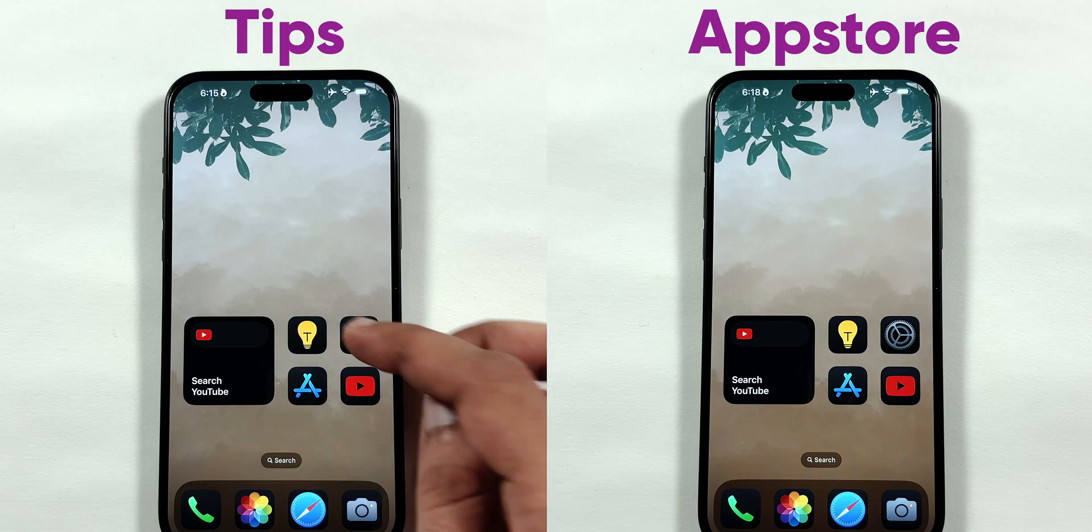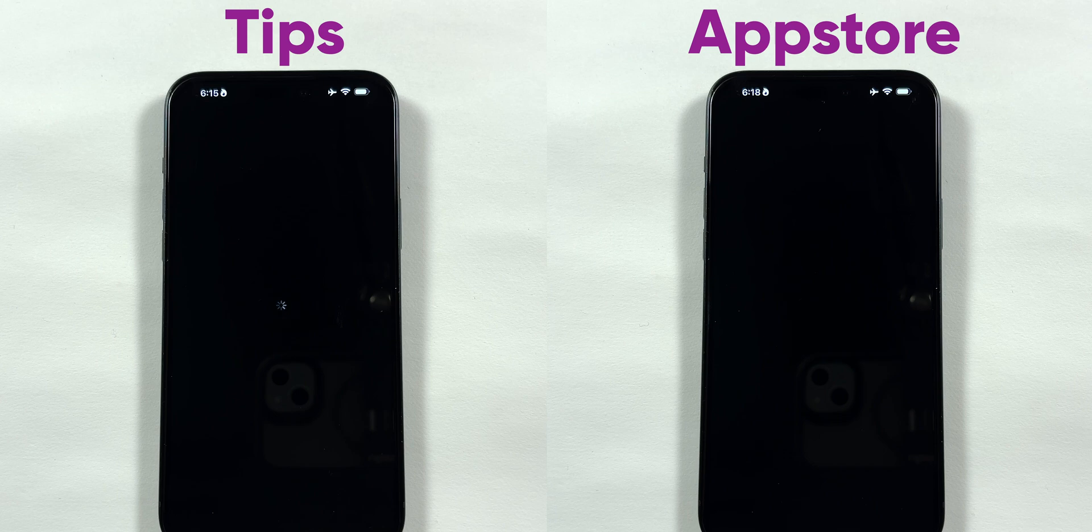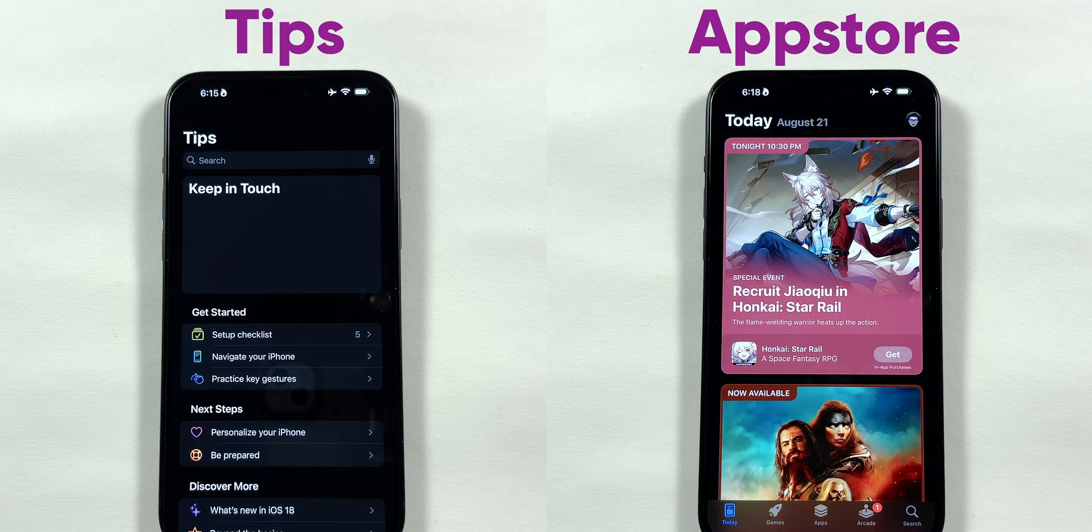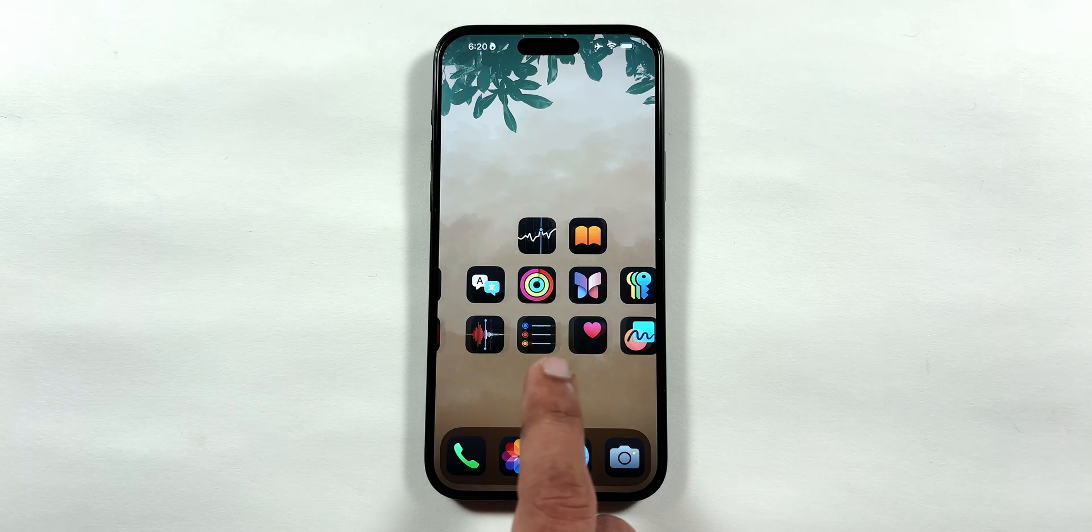However, the Tips and App Store applications still take a long time to open, displaying a loading animation and a blank page respectively on the iPhone screen.